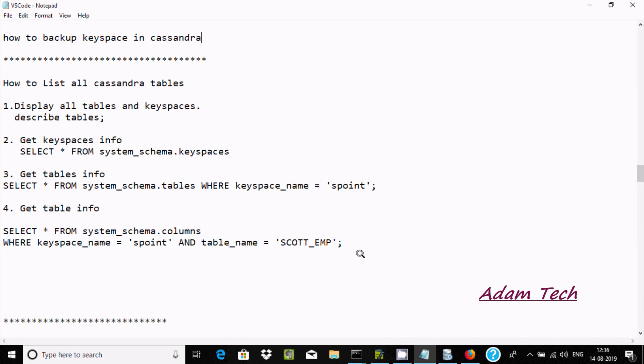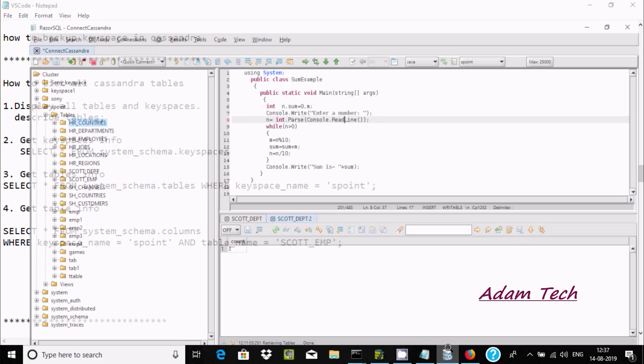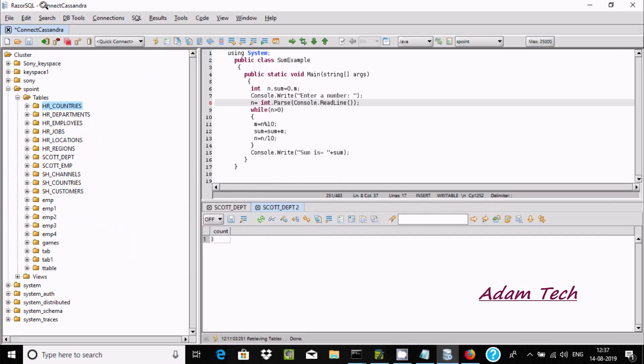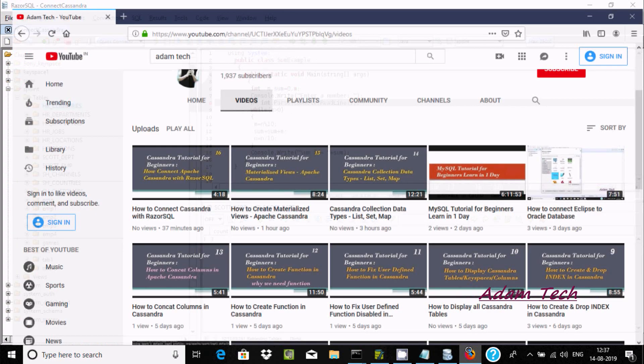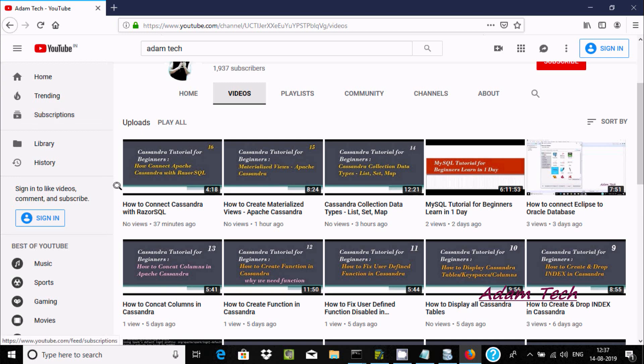Hi guys, in this video I'm going to discuss how to backup keyspace in Cassandra. I'm using Razer SQL for Cassandra. If you'd like to know how to connect, you should watch this video on how to connect Cassandra with Razer SQL.